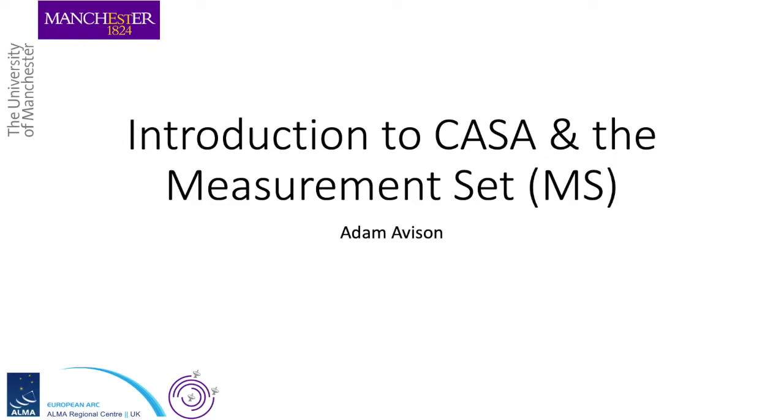Hello and welcome to this introduction to CASA and the measurement set. I'm Adam Eberson from the University of Manchester and the UK Alma Regional Centre, NODE.